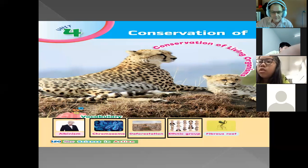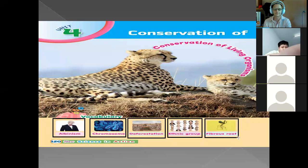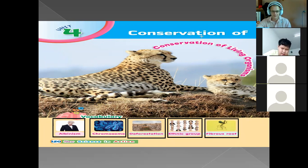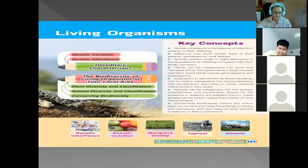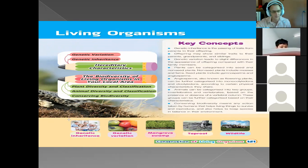The last vocabulary word here is fibrous root. The fibrous root is also a part of the root system. Next we have genetic variation, mangrove swamp, taproot, and wildlife.